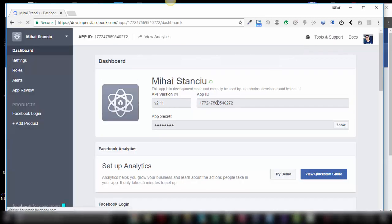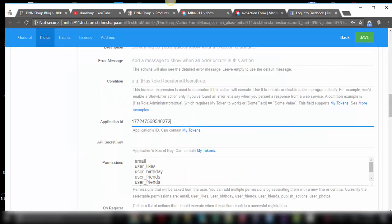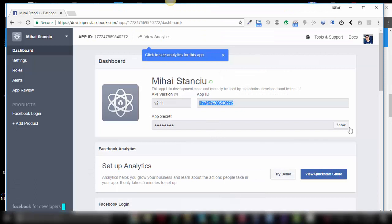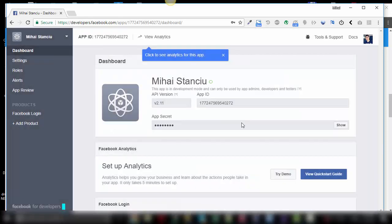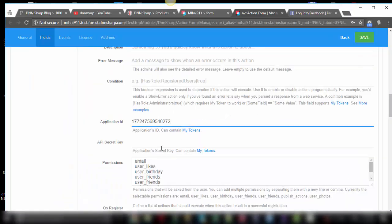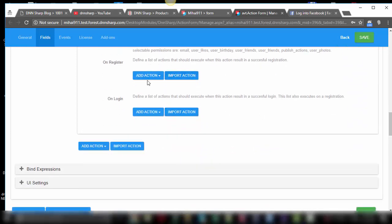I'll just go to my already created app. I have my app here and I'm going to copy the application ID. Let's paste it here. And the second one, the API secret. Of course, you will have to add the actions that will need to happen on register or on login — if you want to redirect the user to a specific page, make some inserts in your database, or send emails or something like that. You can add them here.